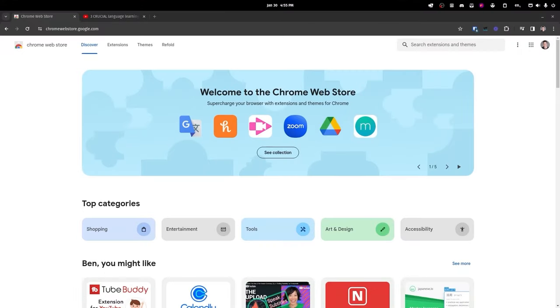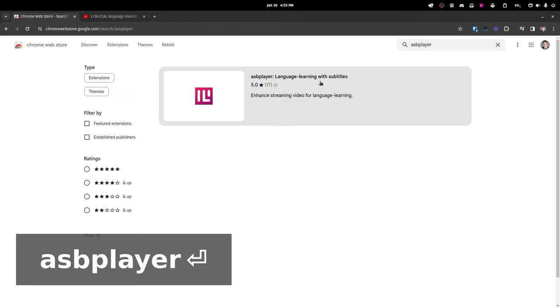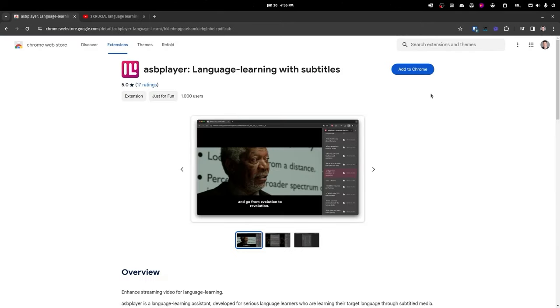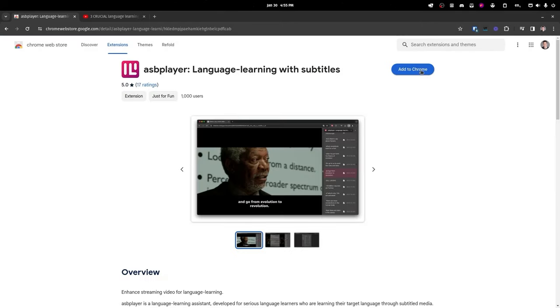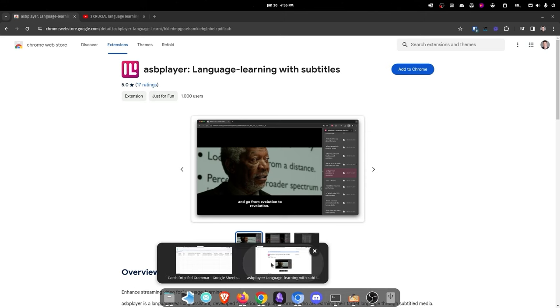Let's start by looking at how to install it, and then we'll talk about why. First, you're going to want to go to the Chrome Web Store and search for ASB Player, or you can click the link in the description. Then click to add to Chrome. Sorry to all you Firefox users, but it's not currently available for you.